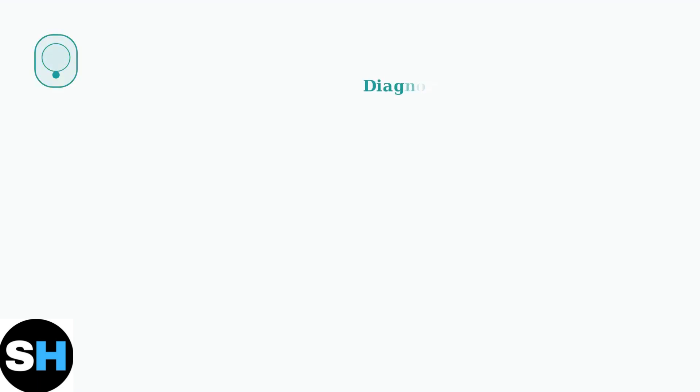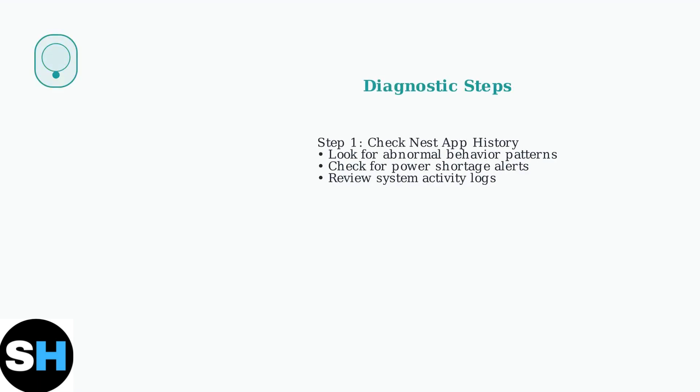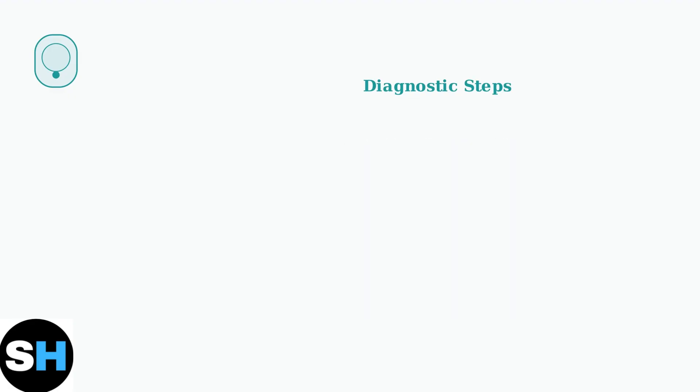To diagnose the issue, start by checking your Nest app's history for any abnormal behavior or power shortage indicators. This will give you clues about what's causing the delay.